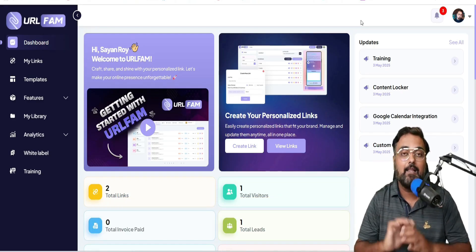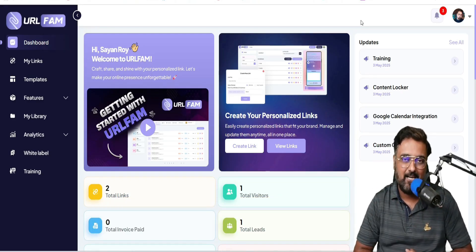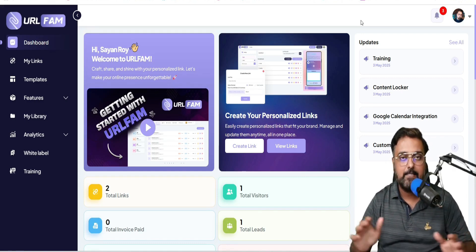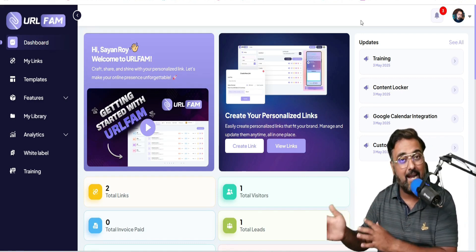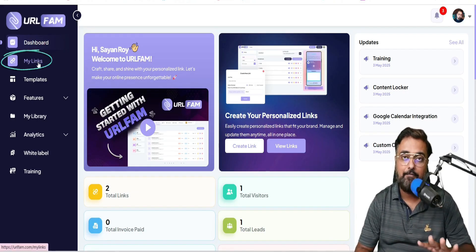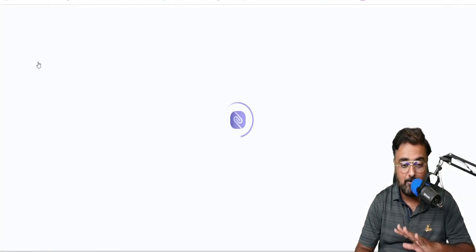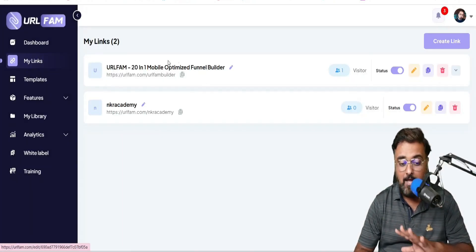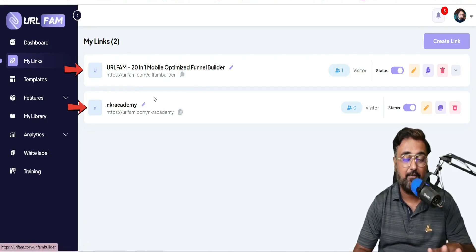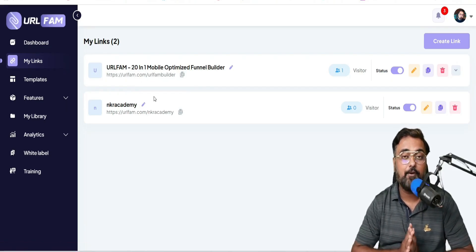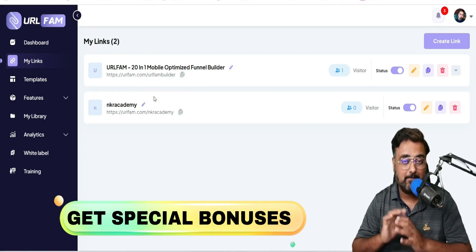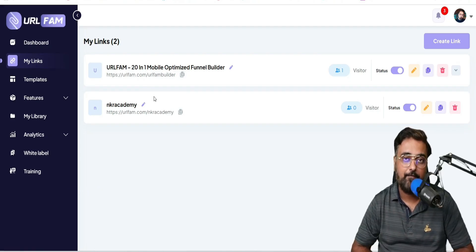The hosting, the domain — everything is done for you. If that sounds interesting, please stick with me till the end of this URL Fam review. I've got access to URL Fam and I've tested this software inside and out, and I'll give you a complete demo of how I created these converting funnels.